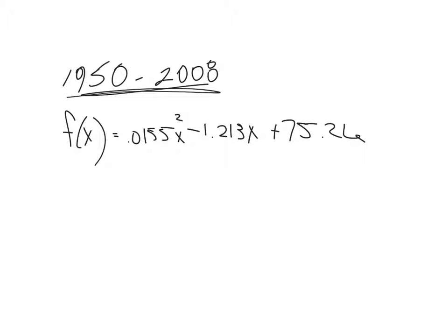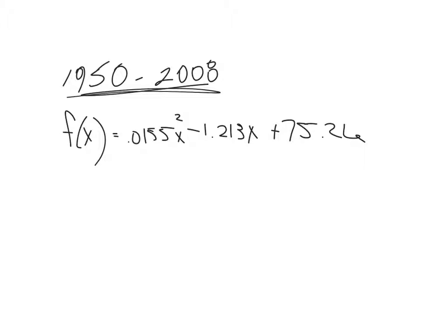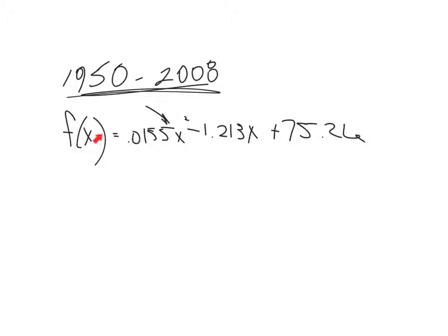Between 1950 and 2008, the percent of voting population is given by this. So when we put any number in here for x, we get a number which will be the percent of people that voted in that year's election. So A says, what are the values of x that correspond to the years 1960 and 2008? So we're trying to figure out what number we end up putting in for x. And that x, that's an x squared there.